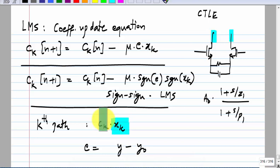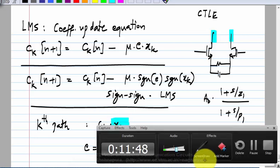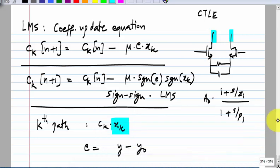Intuitively, if asked whether to increase or decrease a particular path coefficient, this is what you would do: if y was more than y_naught, you would try to reduce every path contribution. The way to reduce the contribution of each path depends on whether the input to that path is positive or negative. That is all this algorithm is doing.